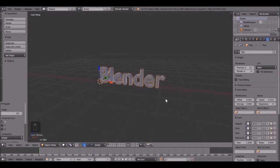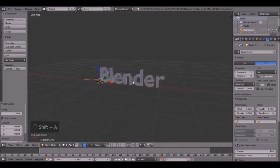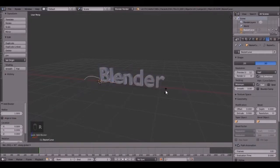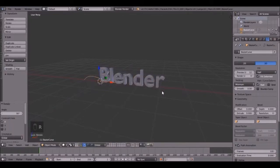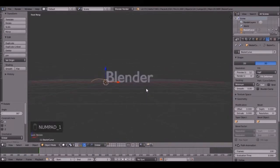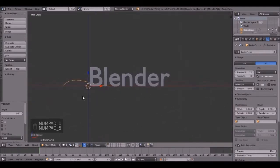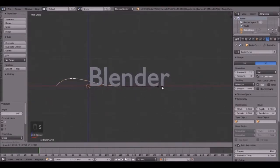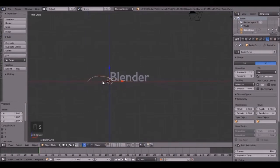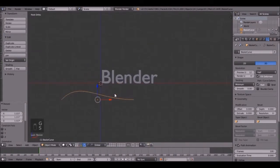So now let's add the curve. Press Shift A, Curve, Bezier. And rotate that along the X by 90 degrees. Press 1 on the number pad, then 5 and we can go in the orthographic view. You can scale this up just a little bit and bring it down maybe to right about there.